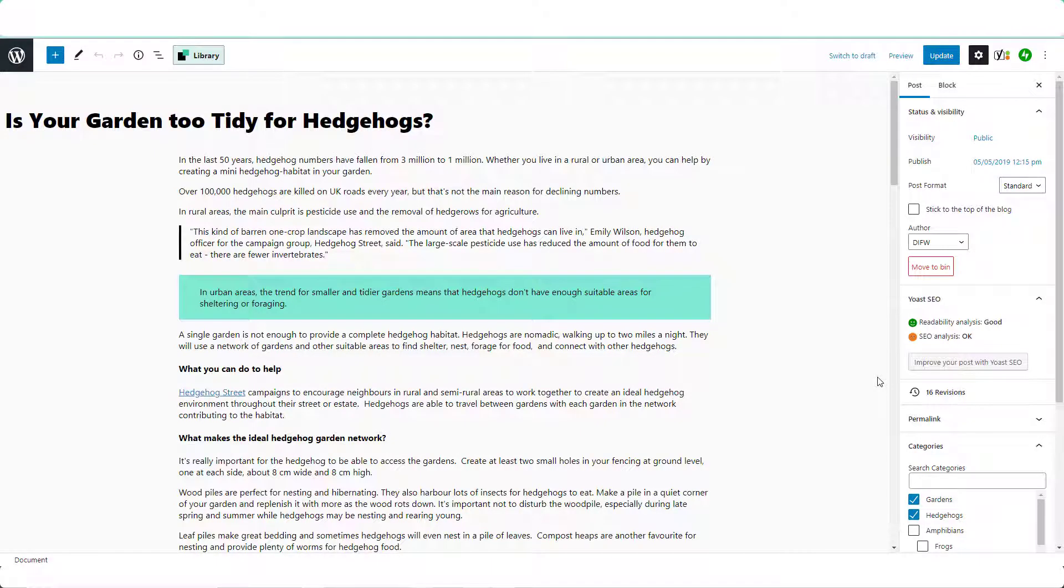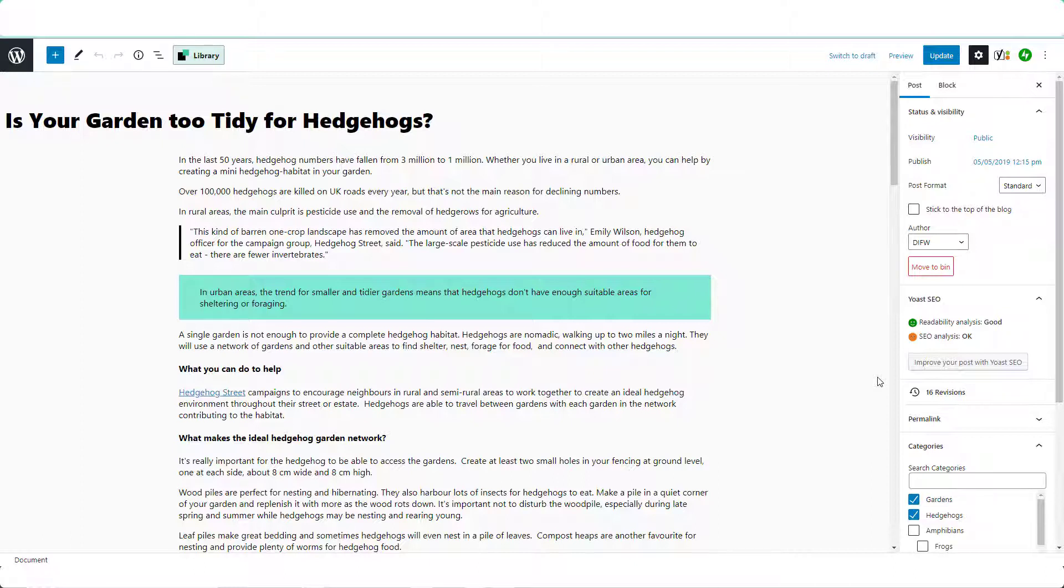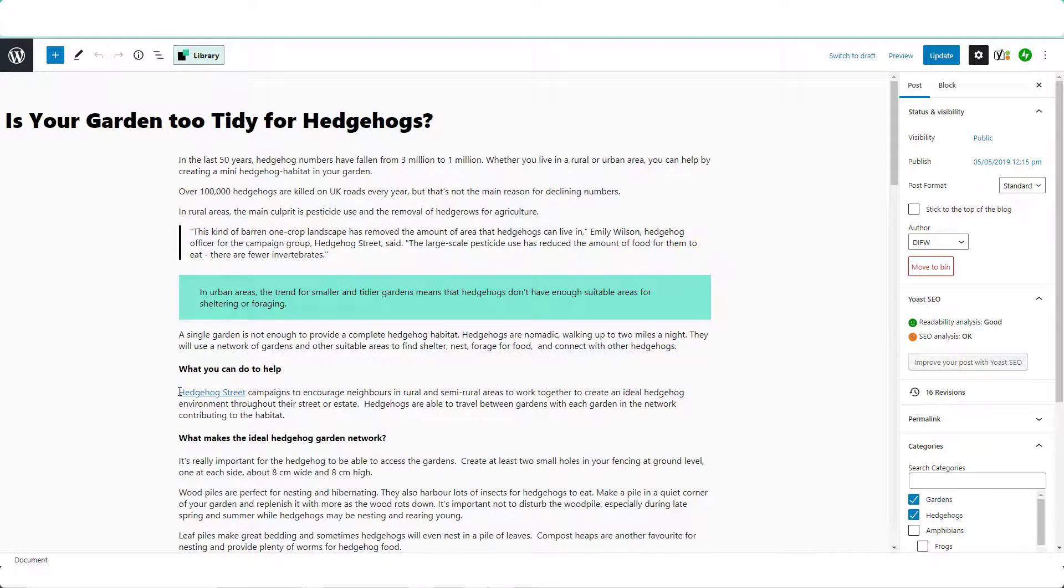The correct way to add links to your posts is not to put the whole URL in, but to hyperlink the relevant text in the post. So let me show you what that means. This text here, Hedgehog Street,